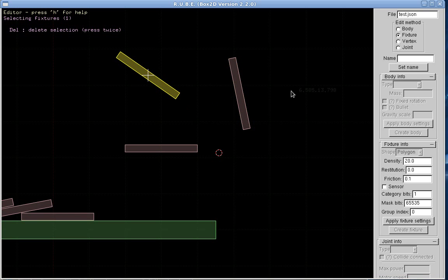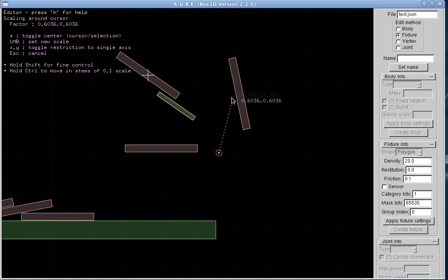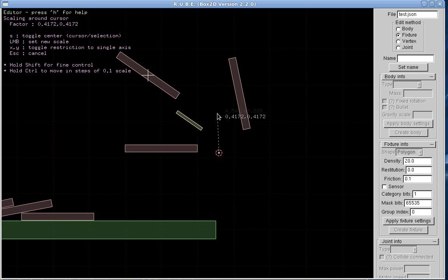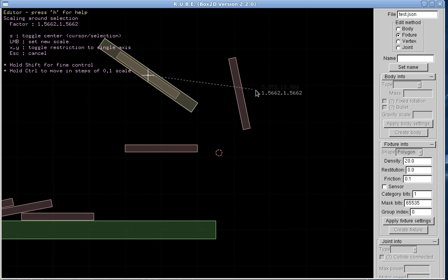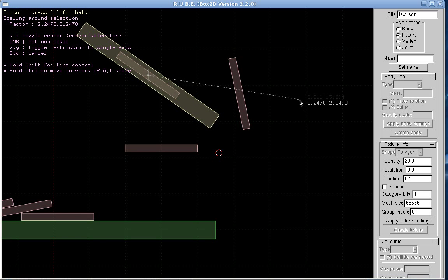Fixtures can also be scaled. Scaling to the cursor at the moment, or you can scale around the center of the current selection.